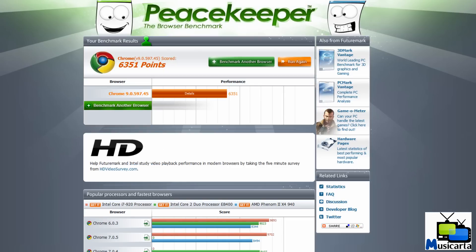So once the process has finished, it took about four minutes on my system, it gives you the number of points that that web browser received. And now I'm going to benchmark another browser to show you how to do that.